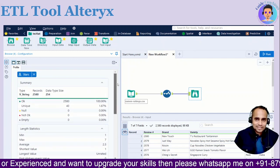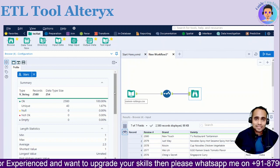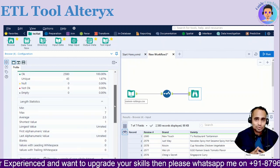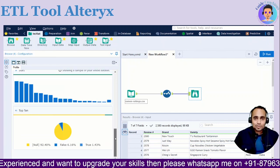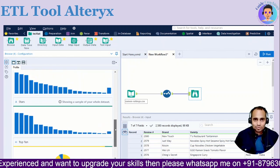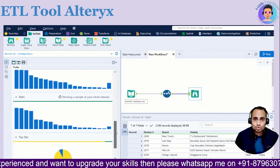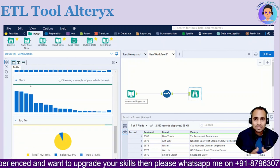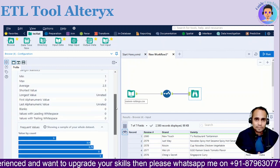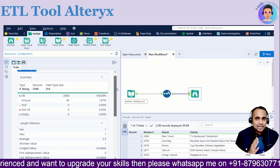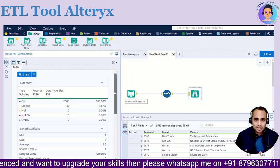Hey, future data enthusiast! Welcome back to Guide Coachings, the go-to channel for all things data driven. I'm your host Moazam Ali, and today we are diving deep into the world of the ETL tool Alteryx. Alteryx is a very important and renowned tool for ETL performance. ETL stands for Extract, Transform, and Load the data.